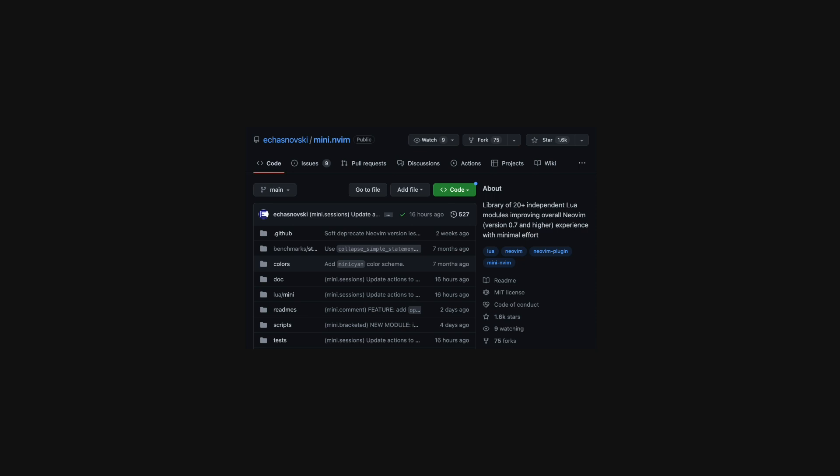They can be installed separately, so you can pick the ones you like. It includes a completion engine, a color scheme, session management, text objects, basic configuration presets, bracket navigation and many others.